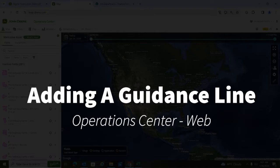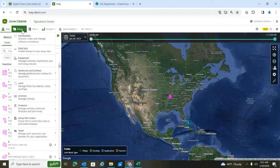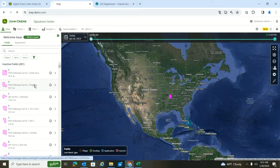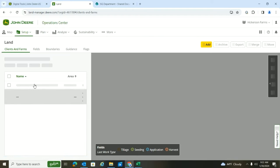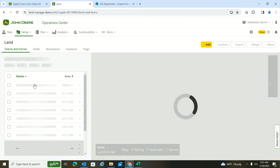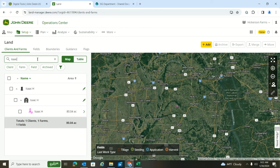Hi, this is Isaac Hickerson with Hudson Incorporated and in today's video I want to talk to you about how to add a guidance line in Operation Center. To do this, we're going to go to the Setup tab, go to Land, and then once we get in Land, we're going to find the field I want this guidance line to be associated to.